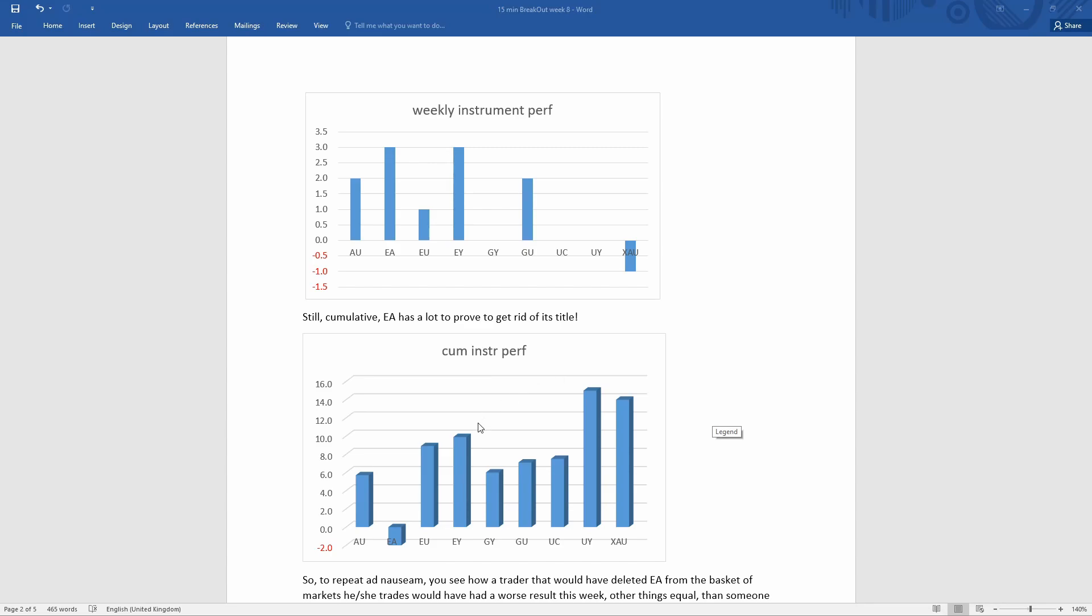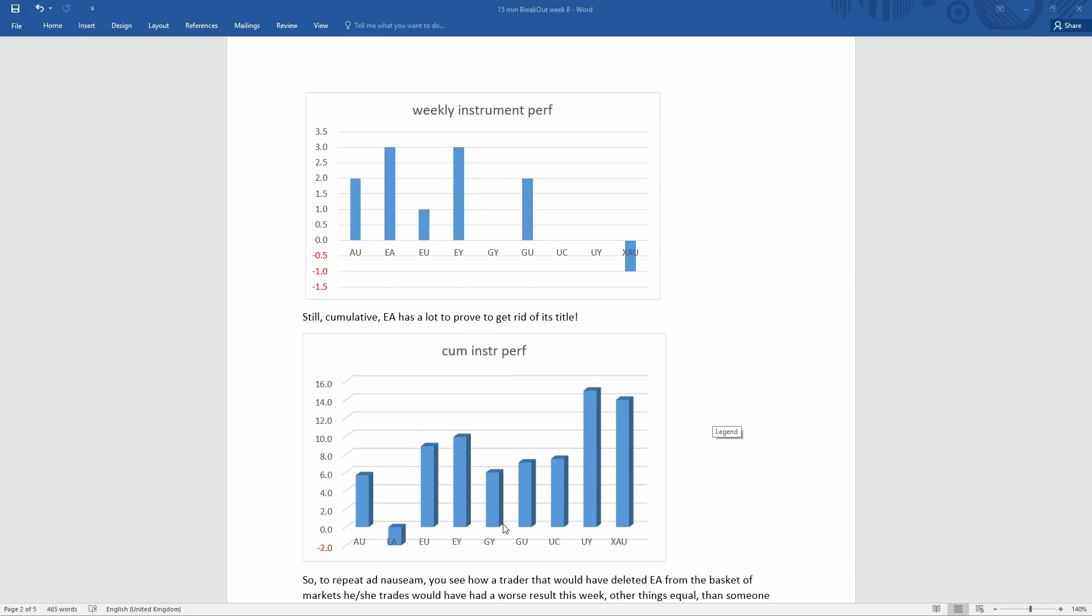Well, your performance this week would have been probably three R worse off than if you were taking all of them. But let's be more radical. Let's say that because of any reason, maybe because you don't have enough capital or whatever, you just decide to take a strategy of picking the two best performers and just trading them.